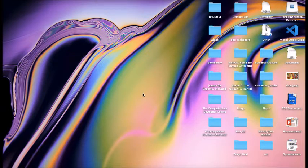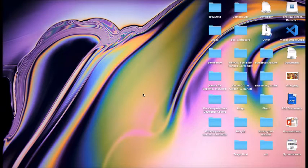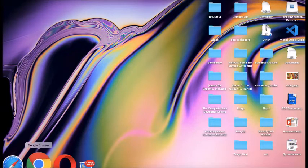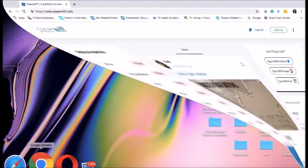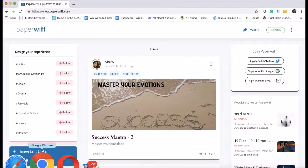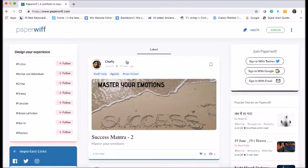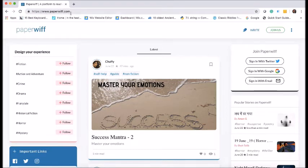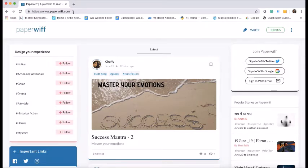So not getting into the technicalities of PaperWiff, let's understand how to use it. This is the website for PaperWiff.com www.paperwiff.com. You can paste it either in the URL or you can search on the Google search as PaperWiff and you are directed to this link.